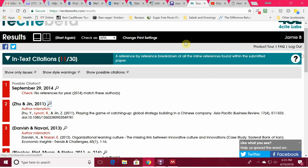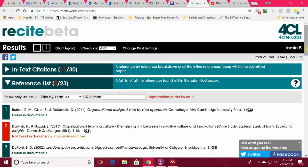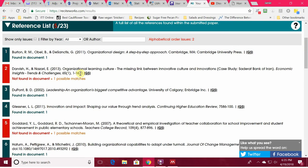The other thing I can do is check my reference page. Reference list — there are five mistakes on the reference list. Here's one: Darvish and Nazari not found in the document. So it looks like at some point I decided not to use Darvish and Nazari, deleted something, but failed to delete it in my reference list. Using this on a regular basis will really make your life much easier.